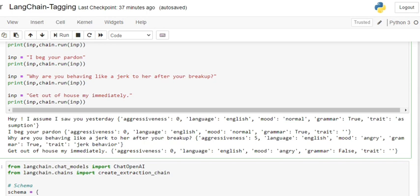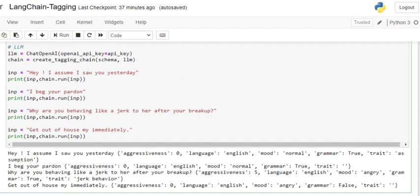I think here it has misinterpreted because jerk has been used for the listener, not the person speaking. The fourth one: aggressiveness is 2, language is English, mood is angry, grammar is false—if you remember, I intentionally switched words 'my house' to 'house my'—and the trait it is not able to extract.